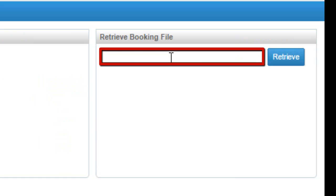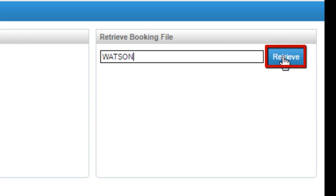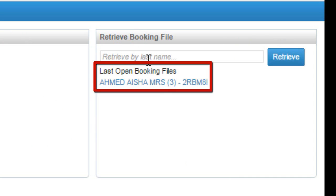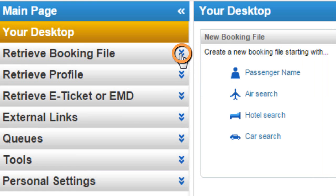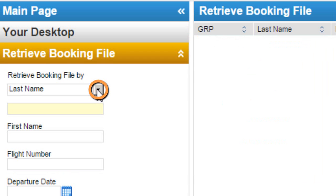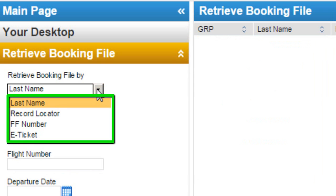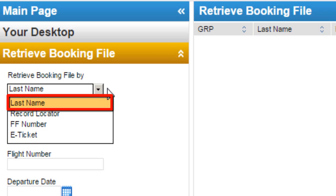You can Retrieve a Booking File. For example, enter a Family Name and click on the Retrieve button. Here are the Last Open Booking File details. From the Retrieve Booking File option, you can retrieve by Last Name, by Record Locator, by Frequent Flyer Number, or by Electronic Ticket. By default, the Last Name option is selected.